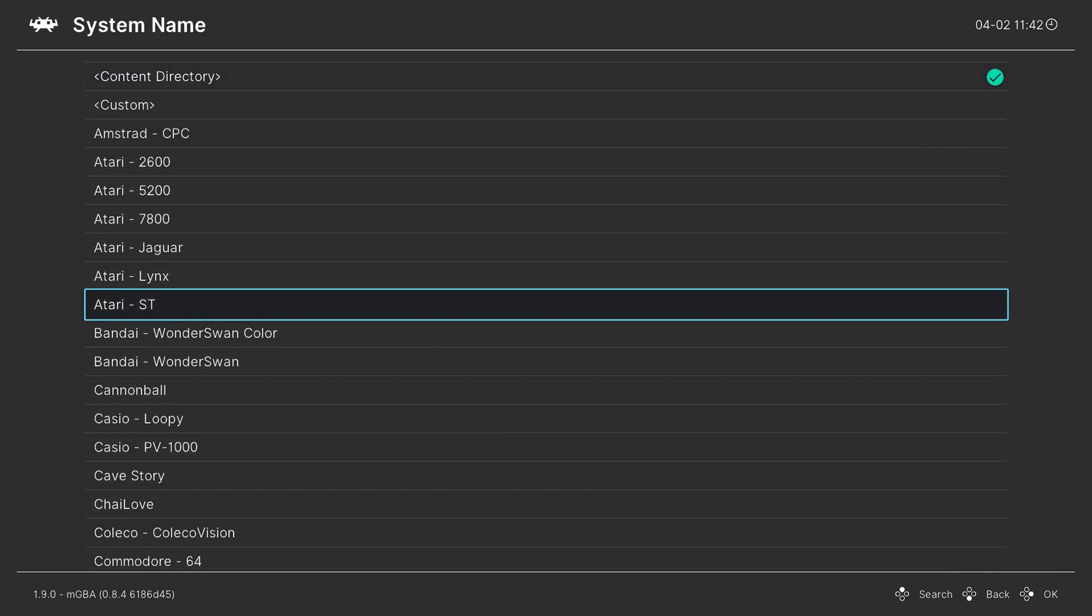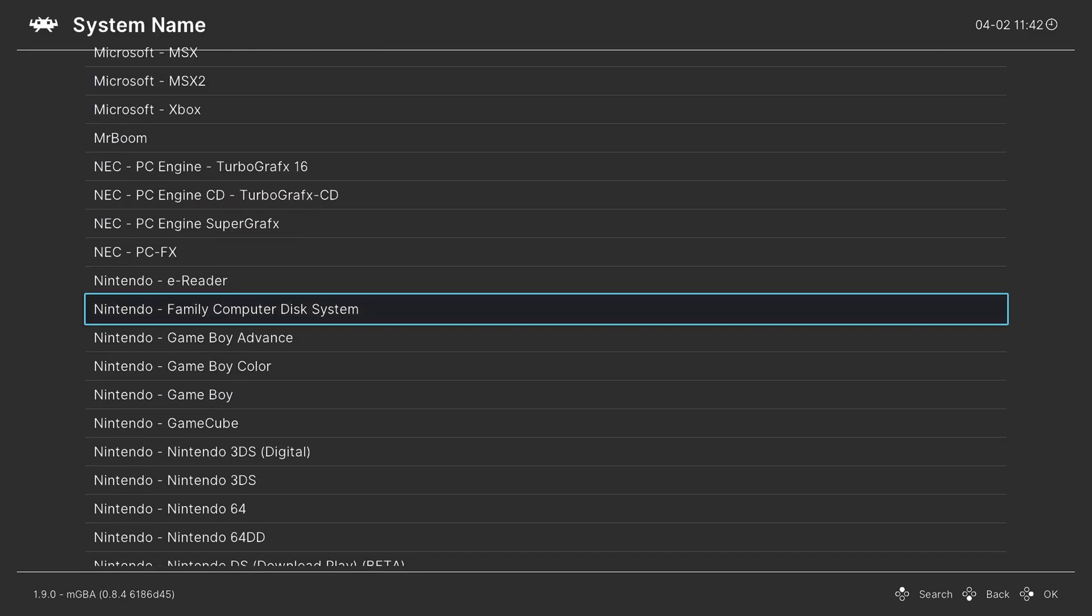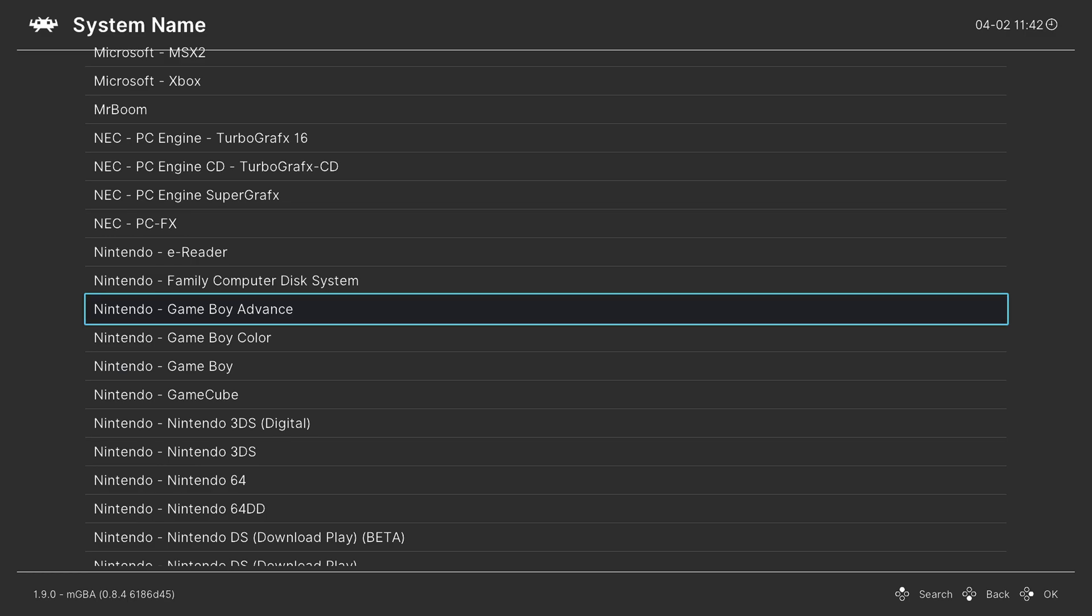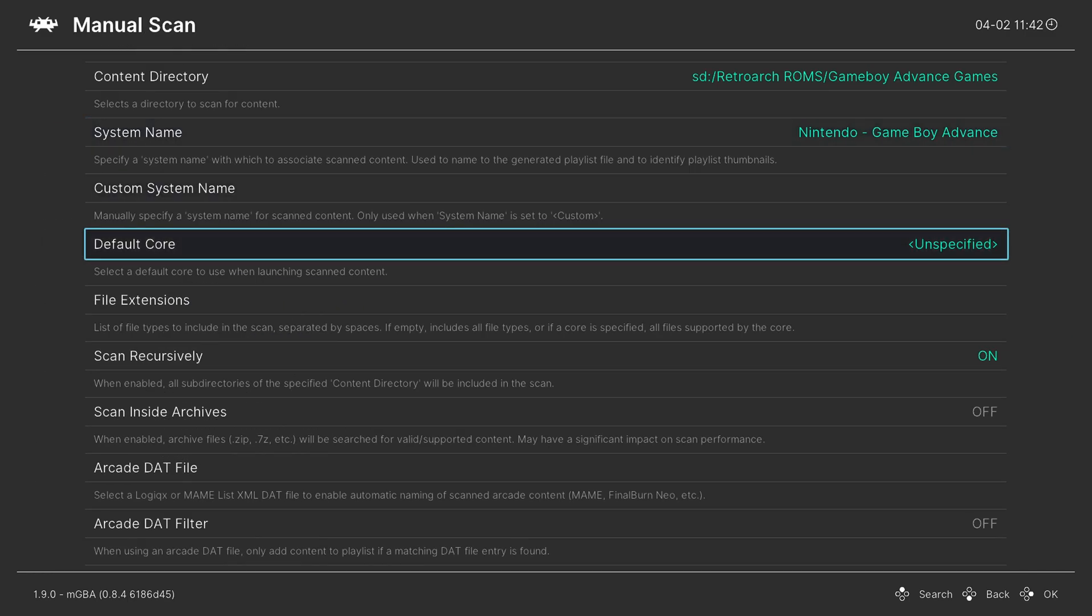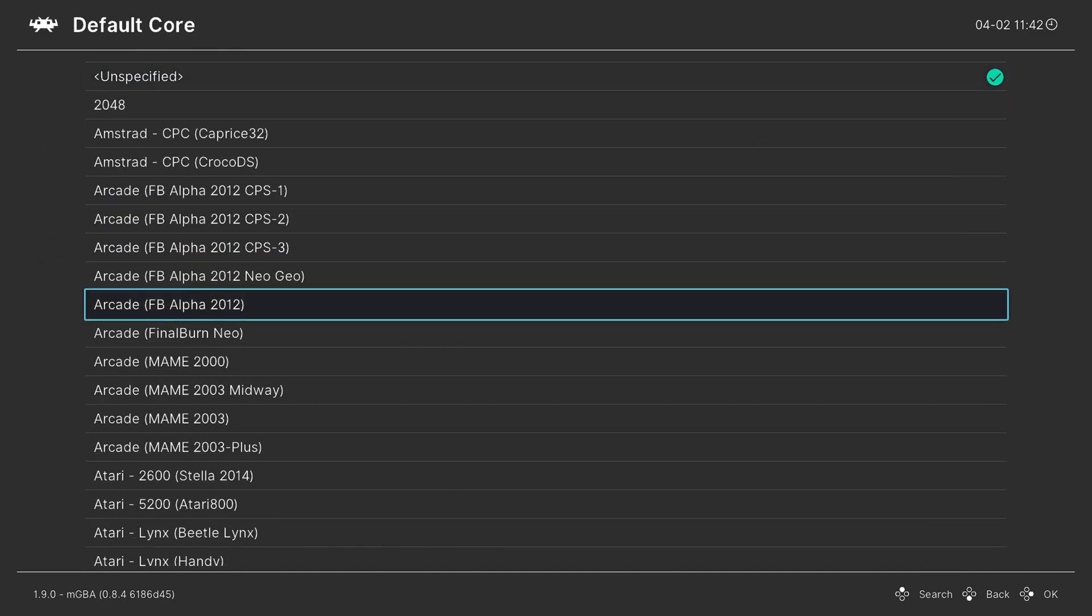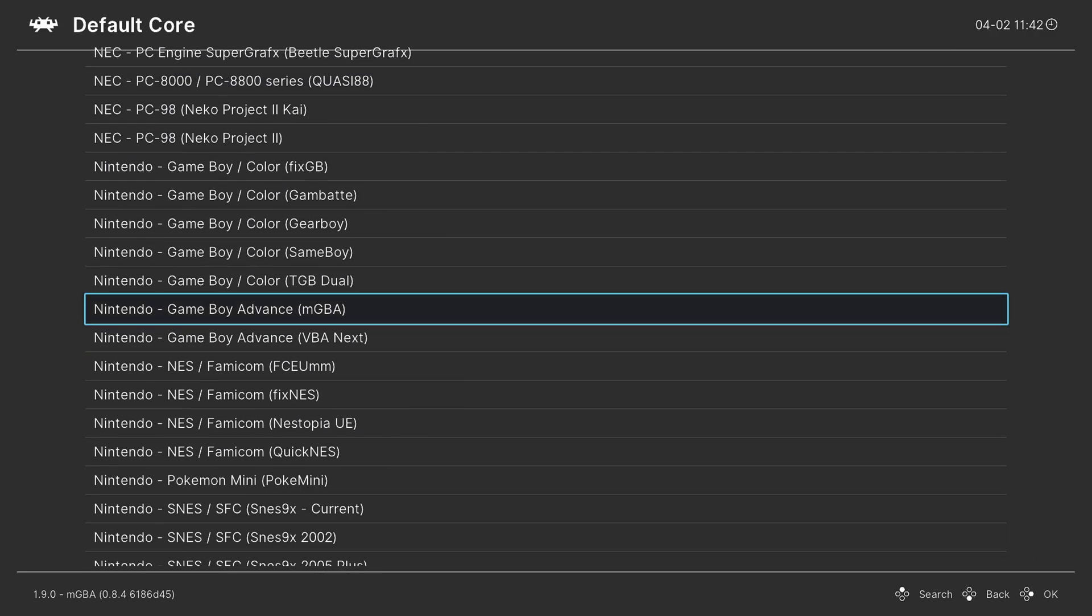And for system name, I'm going to press right on the D-pad and go down to Nintendo and choose Game Boy Advance. And then we'll go down to default core, press A and then same thing right on your D-pad to go to Nintendo and find Game Boy Advance. And I'm choosing MGBA.